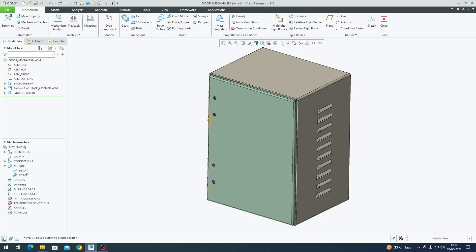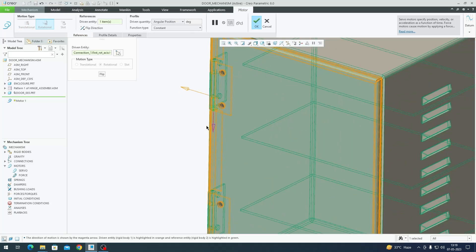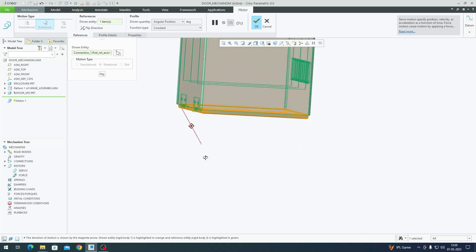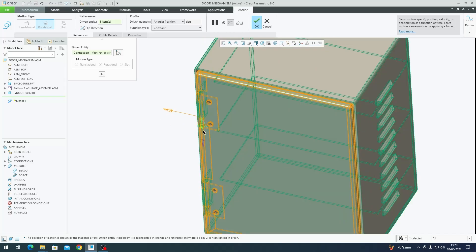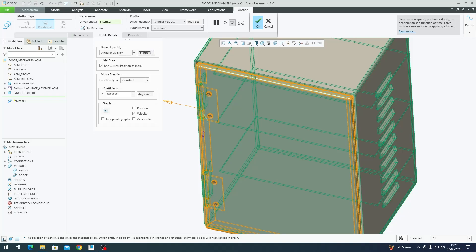Click on motors dropdown and hit servo, or go directly to the servo motors option on top. It will ask you to select a driven entity - I'm going to select the top hinge. If you look down from the top toward the direction the arrow is pointing, it is clockwise, which is the correct direction for my door. Instead of angular position, I'm going to select angular velocity. In profile details it gives a unit of degrees per second.